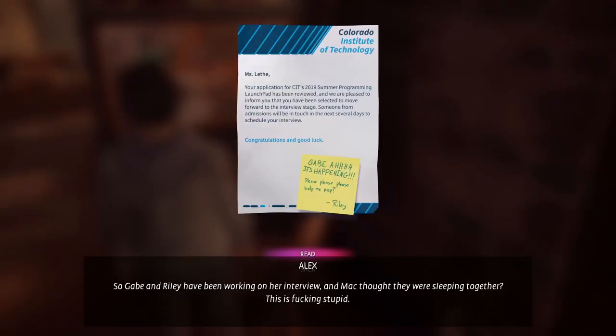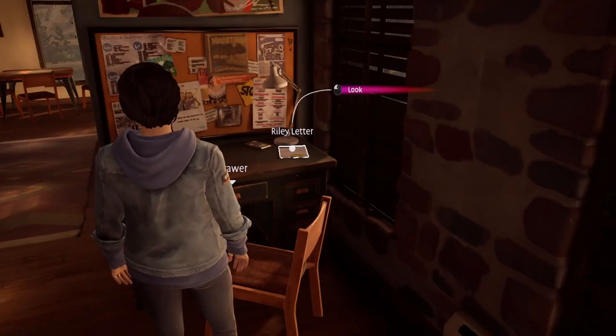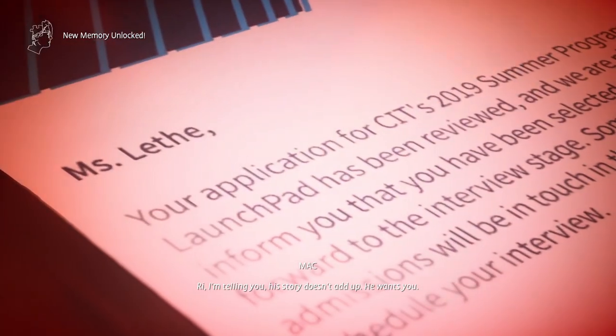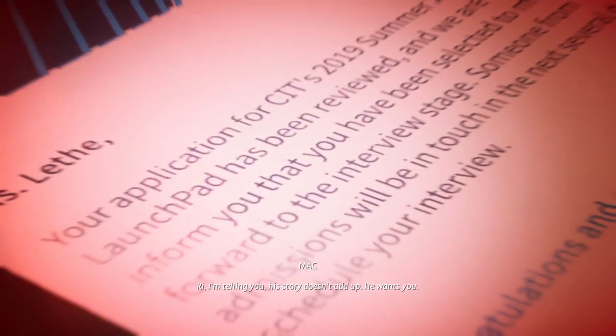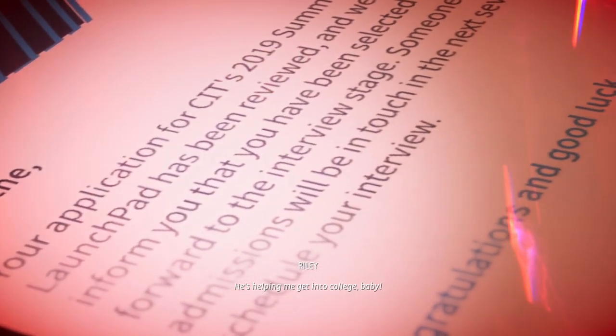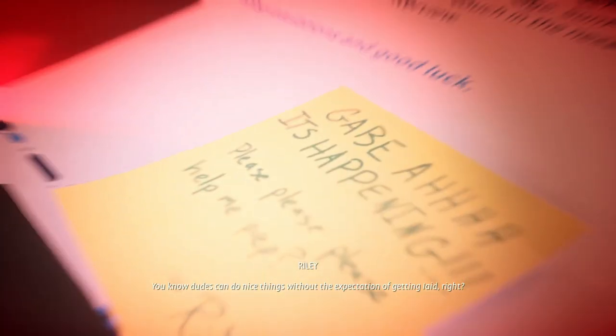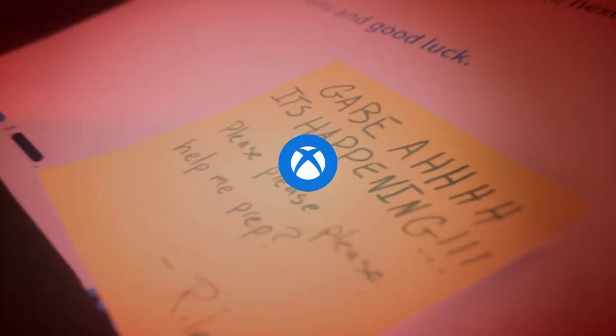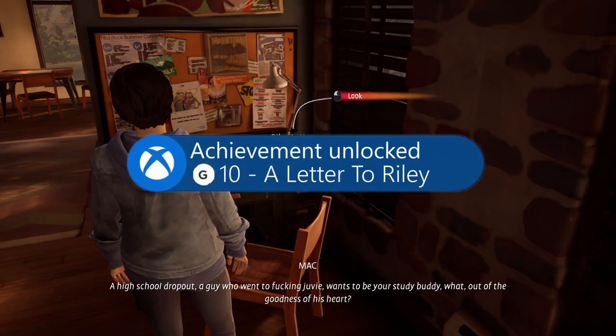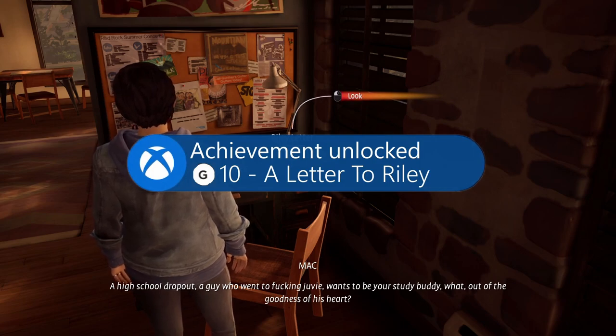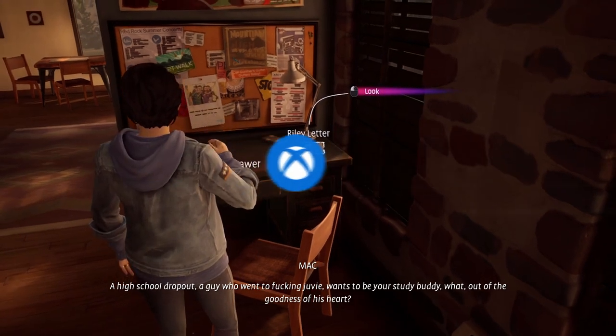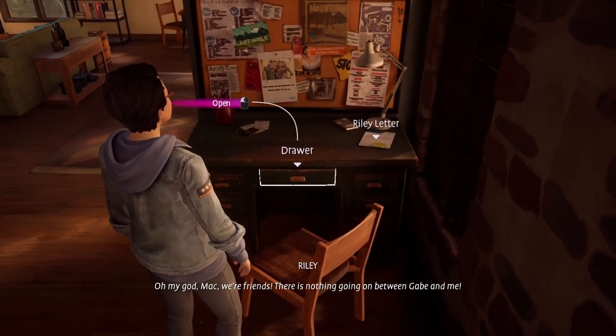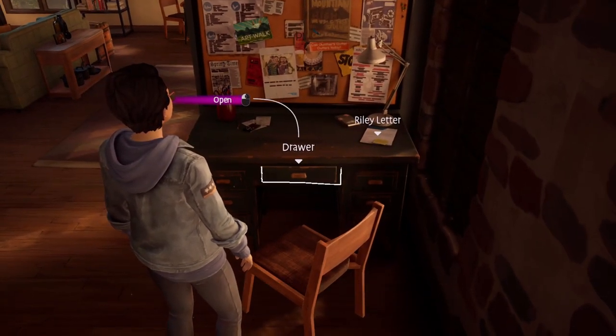So Gabe and Riley have been working on her interview and Mac thought they were sleeping together? This is fucking stupid. Bri, I'm telling you, his story doesn't add up. He wants you. He's helping me get into college, baby. You know dudes can do nice things without the expectation of getting laid, right? A high school dropout? A guy who went to fucking juvie wants to be your study buddy? What, out of the goodness of his heart? Oh my god, Mac, we're friends. There is nothing going on between Gabe and me.